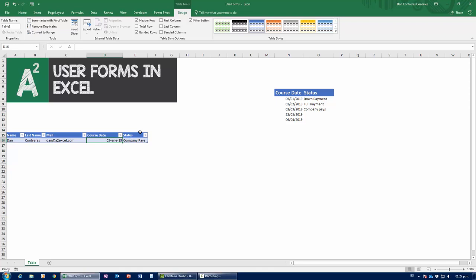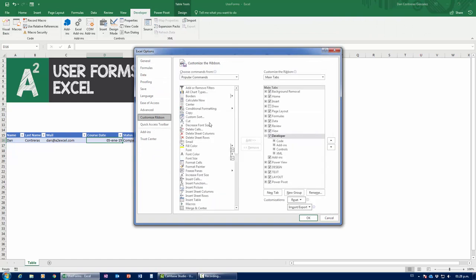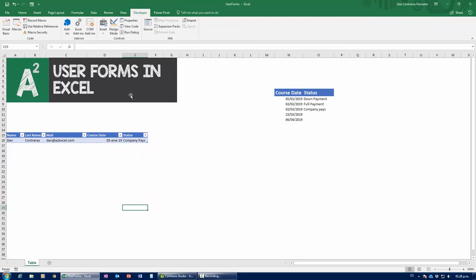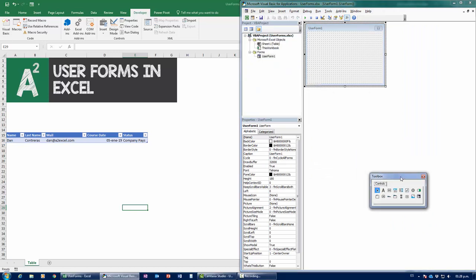Now let's look at doing a user form the old-fashioned way using the Developer tab. To enable it, go to File > Options > Customize Ribbon and check Developer (sometimes called Programmer — they're the same thing). With the Developer tab open, click Visual Basic. It's empty right now, so go to Insert and select UserForm. That's what we're going to be working with.